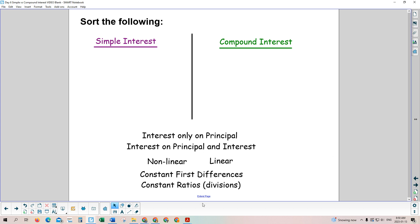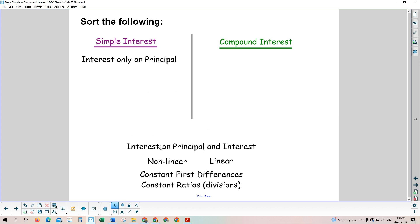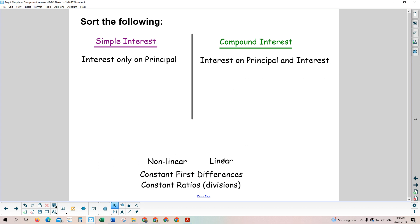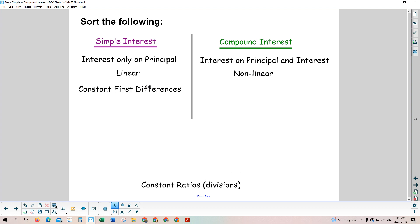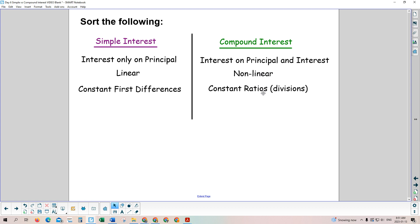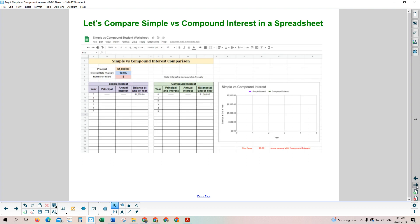To summarize: simple interest pays interest on the principal only, while compound interest gives interest on both the principal and any interest already earned. Simple interest is linear with equal first differences; compound interest is non-linear, growing exponentially, so you make more money. Next, we'll use a spreadsheet to extend these calculations beyond five years — over 20 or 25 years — to see just how much more significant compound interest becomes.